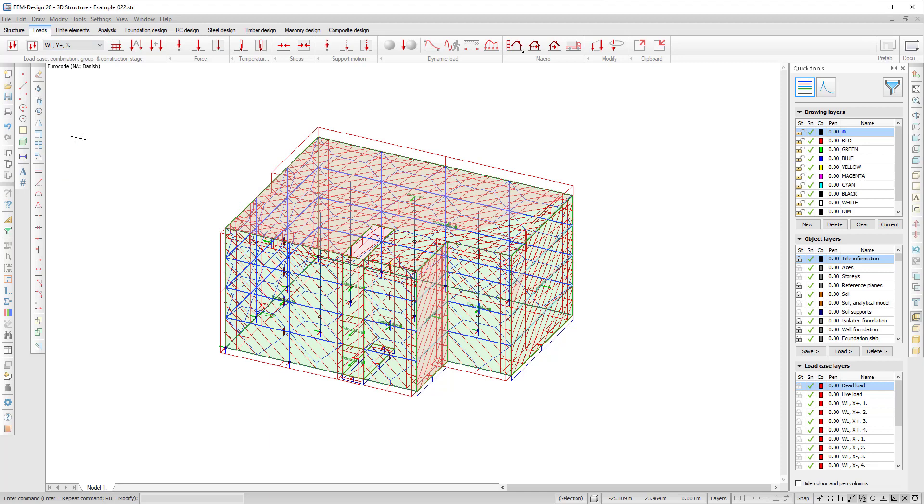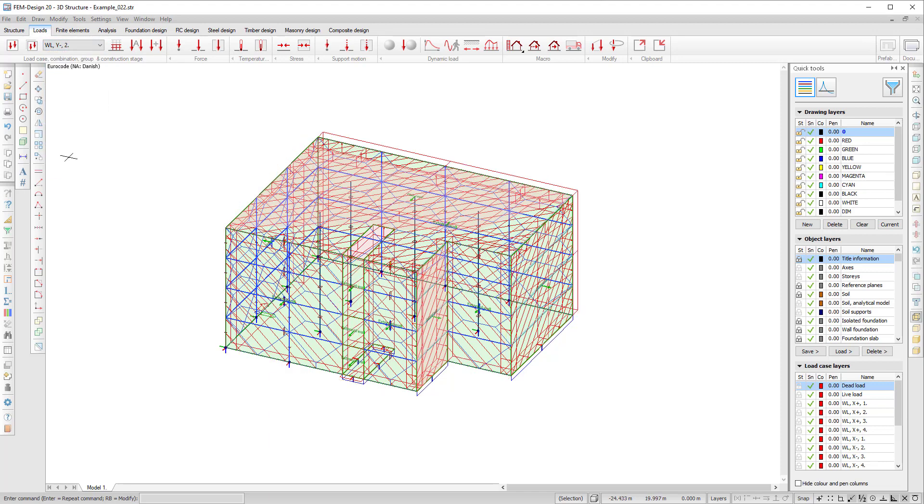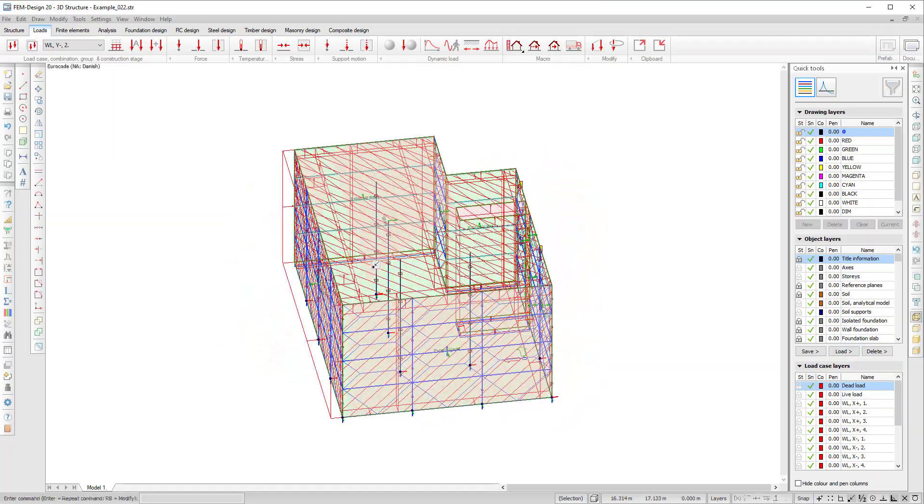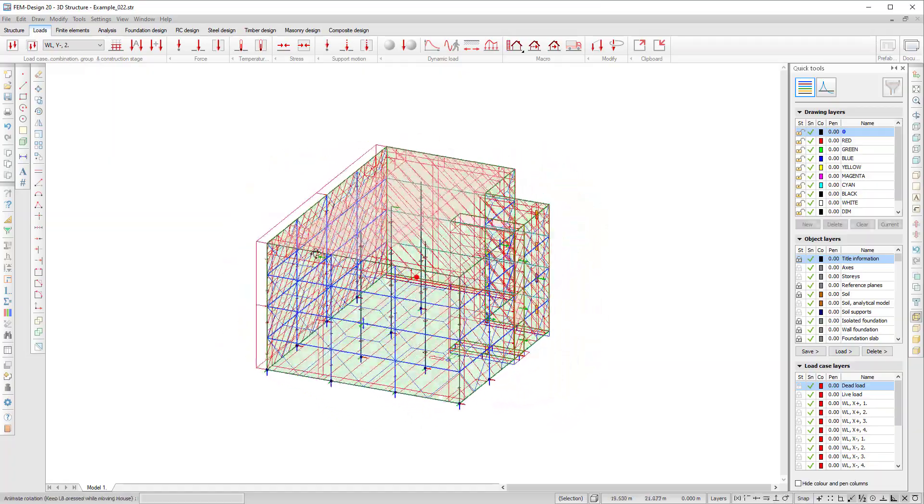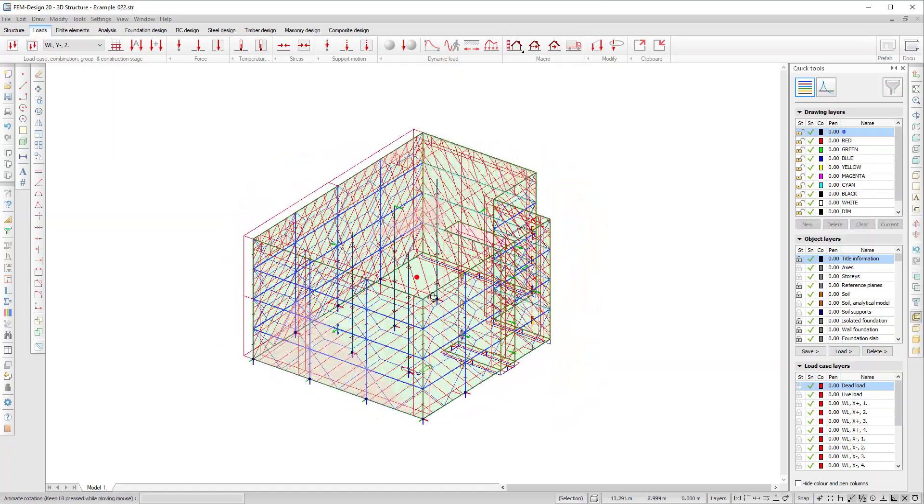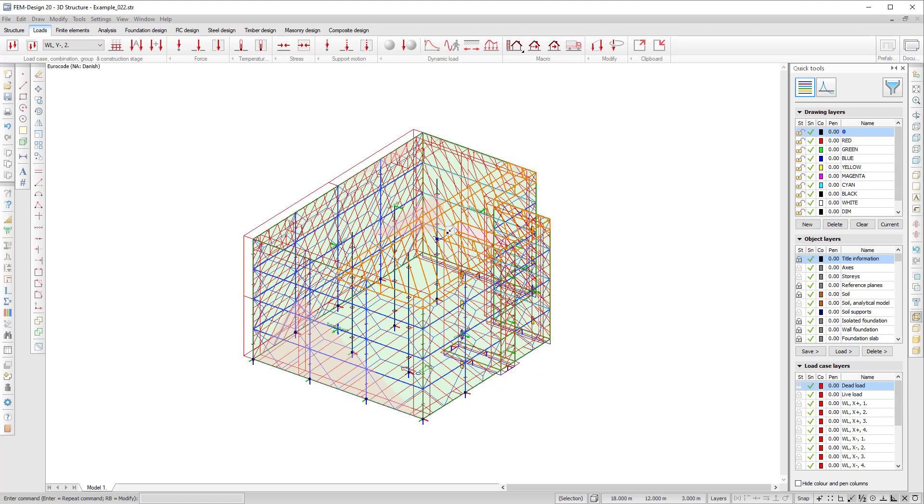Now I can combine these in load combinations. I can delete some of them which I don't need but the building has now been assigned load cases and surface loads from wind.